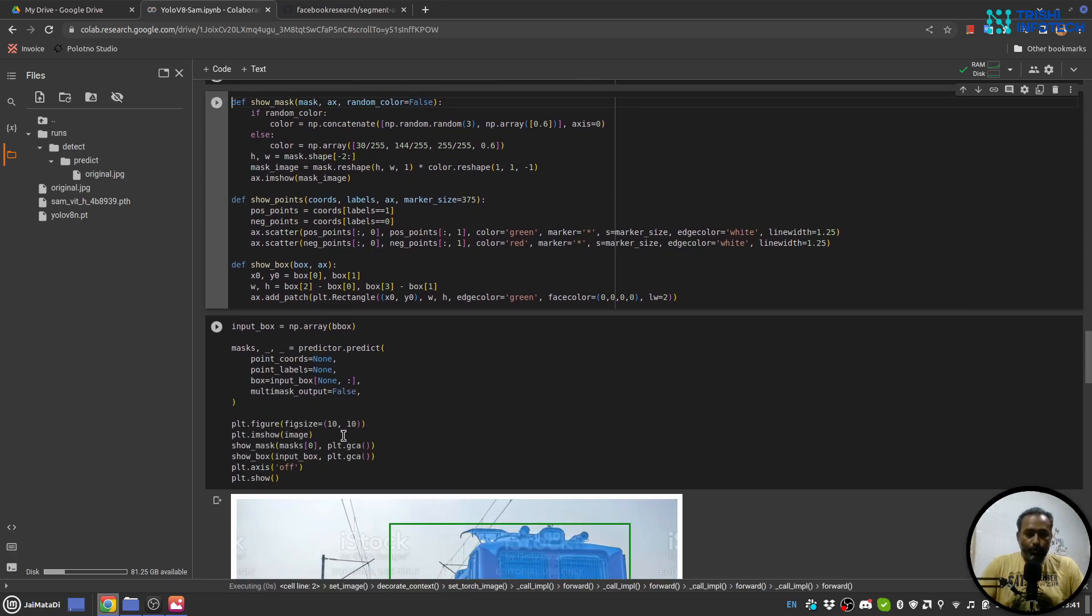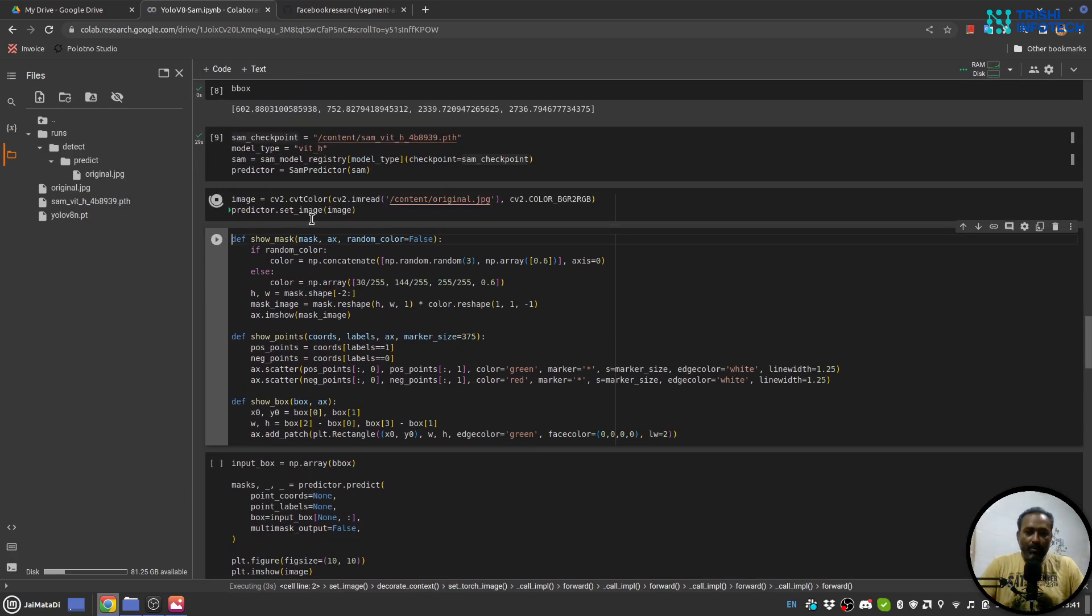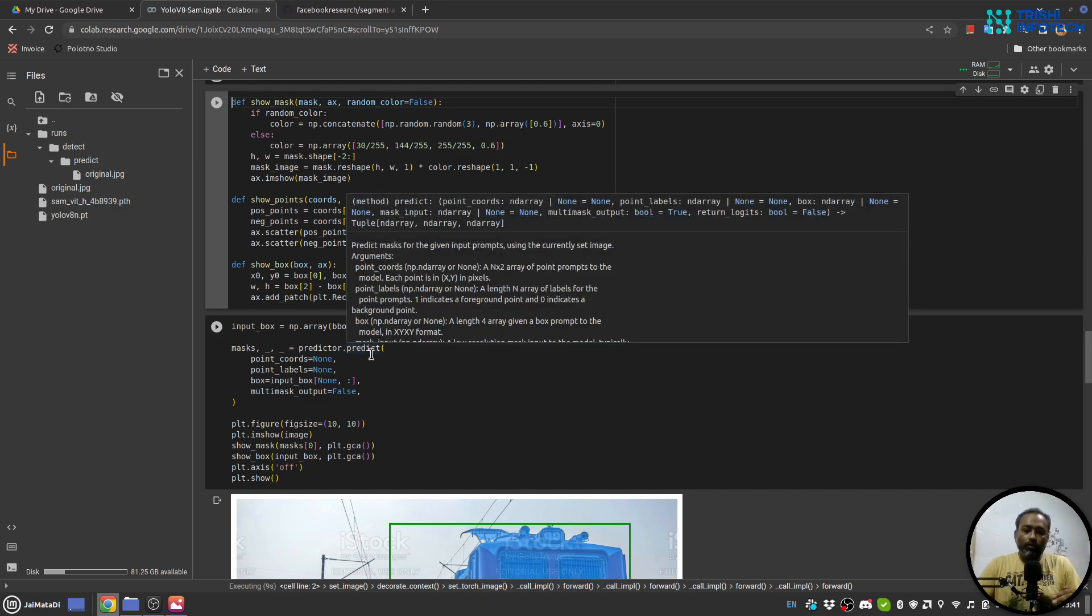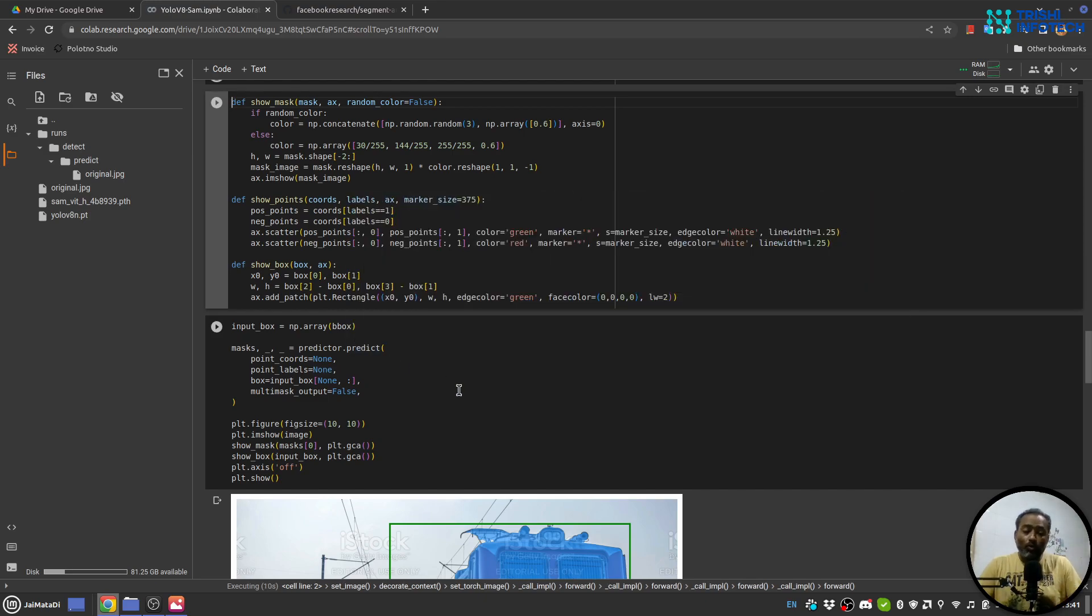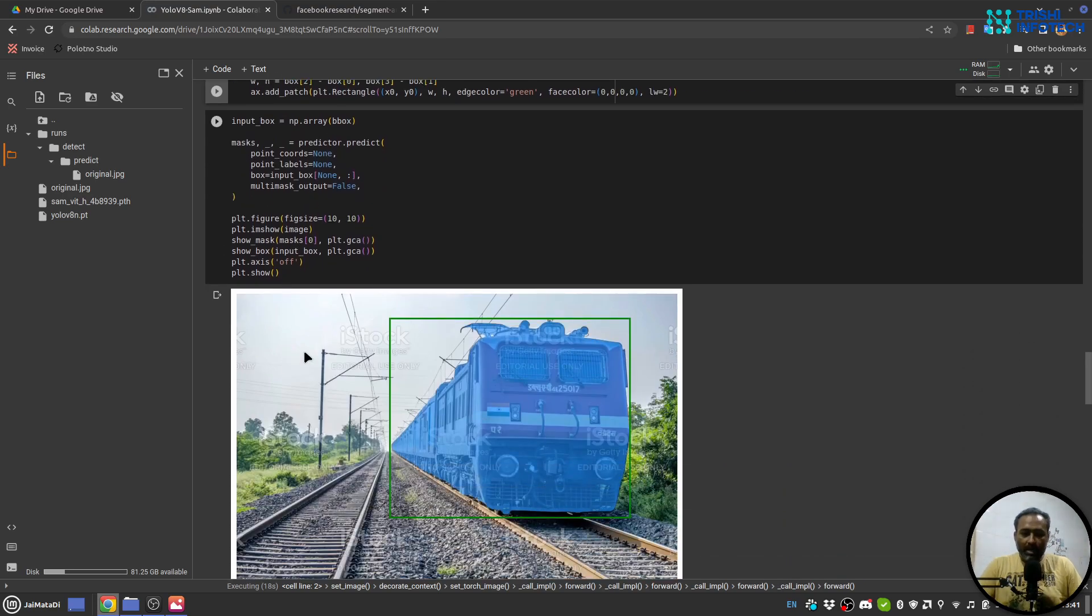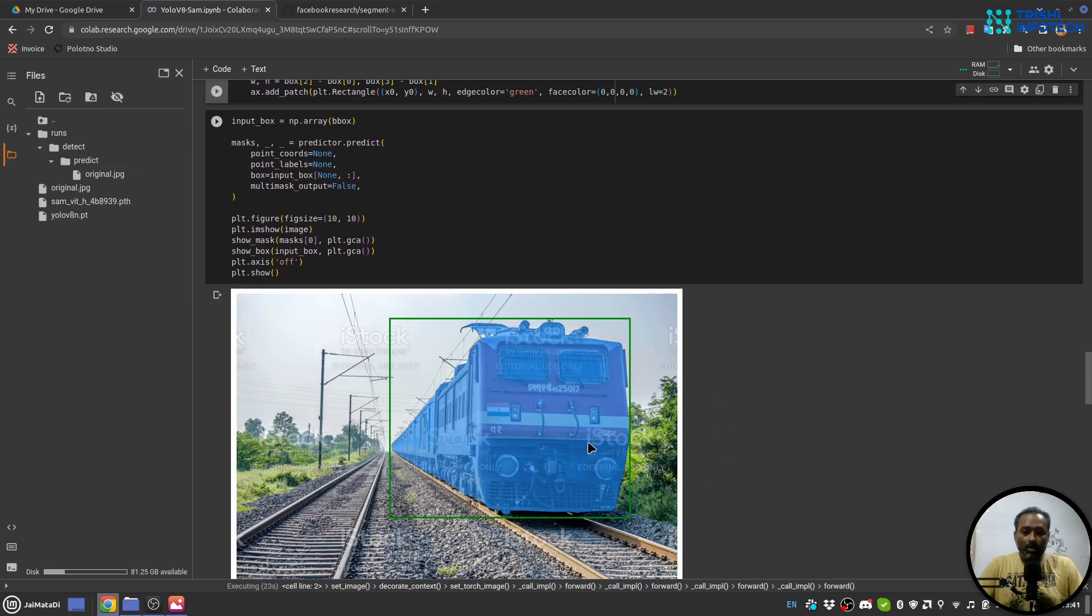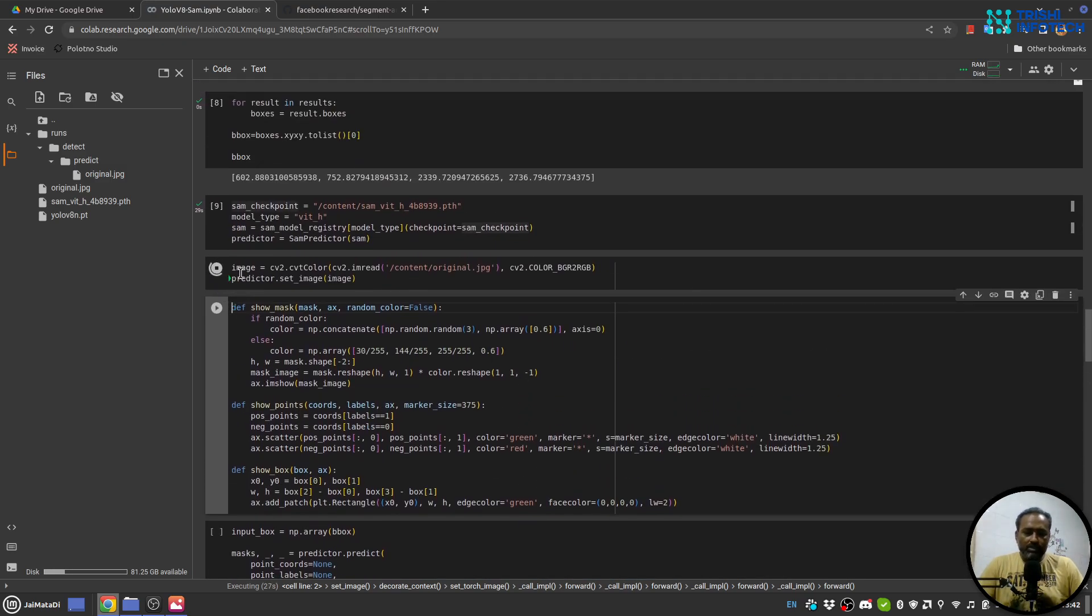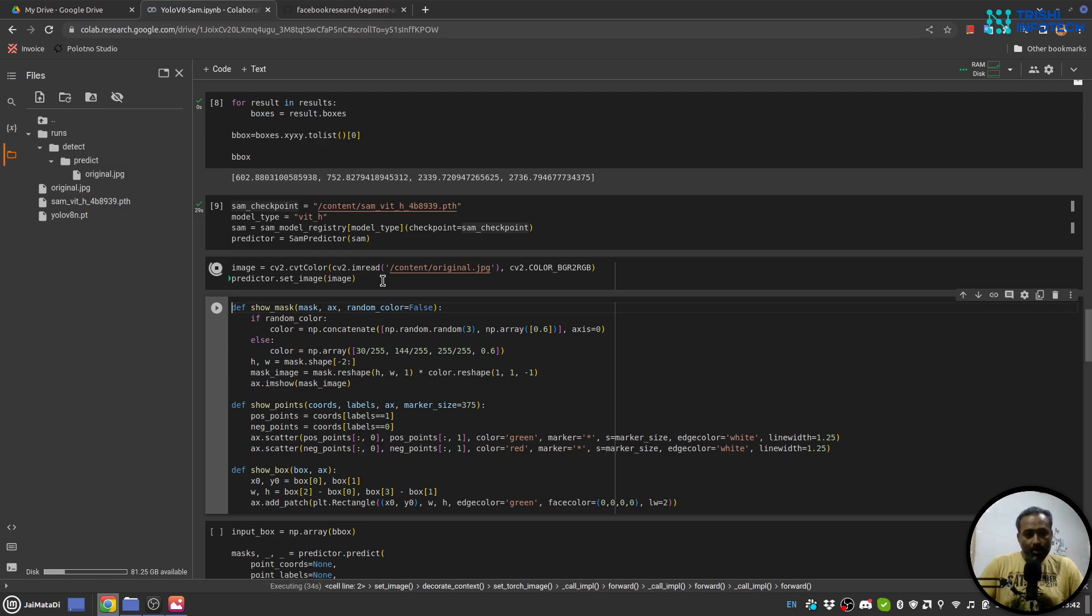And then provide the points or bounding box so that the predictor.predict method will take that boxes and try to create a mask. Okay, so yeah, the model is now, the predictor is created. Now I'll read the image and set the image to the predictor. So as I was saying, when you set the image, so the first step is to set the image. This predictor.set_image can take a while, so let me come back once it finishes.